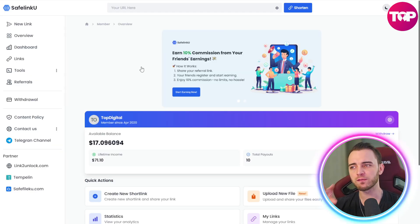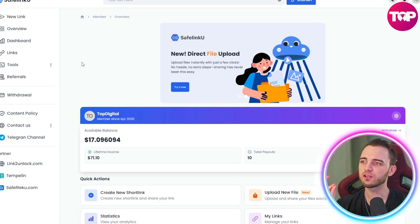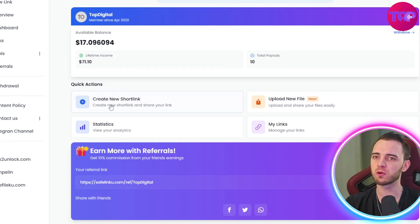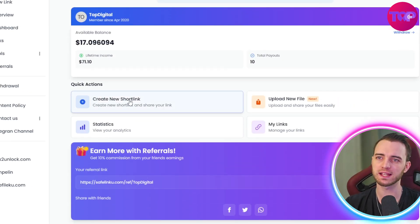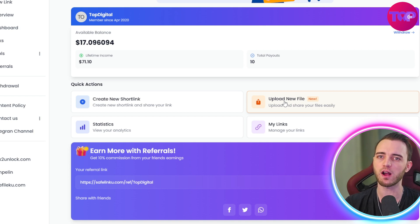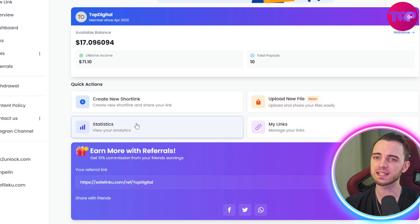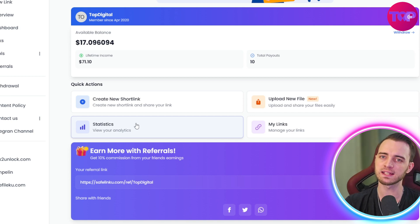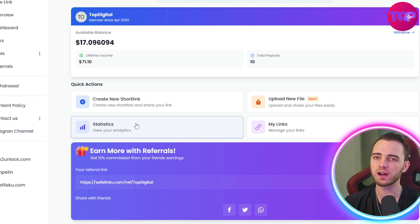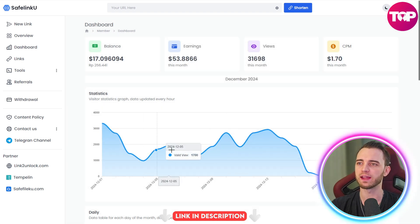Looking at the back end of both platforms — SafelinkU has a very nice dashboard. You can shorten your links here, upload files if you want to display them, and manage your links in this section. You can also view statistics for your links, the same as you would with Bitly or anything like that, and see how well your links are doing.